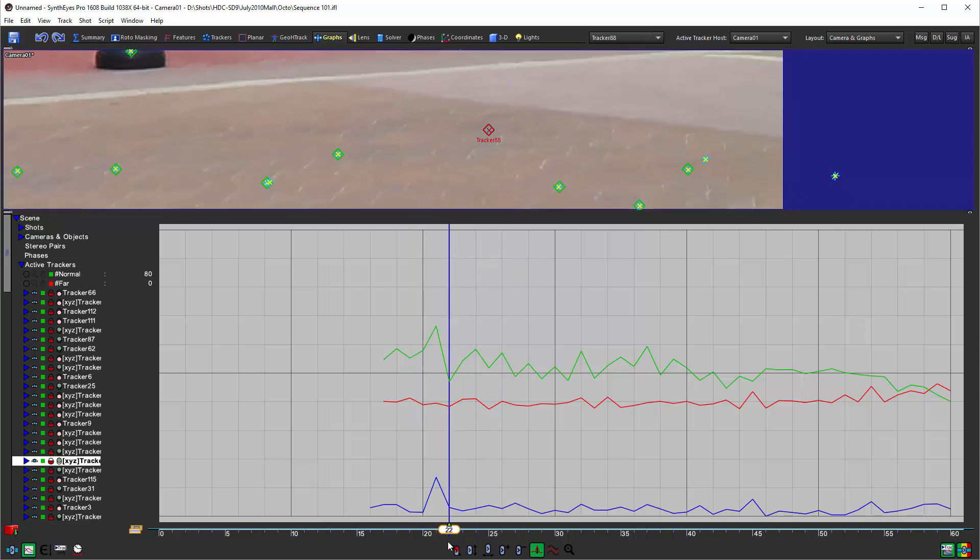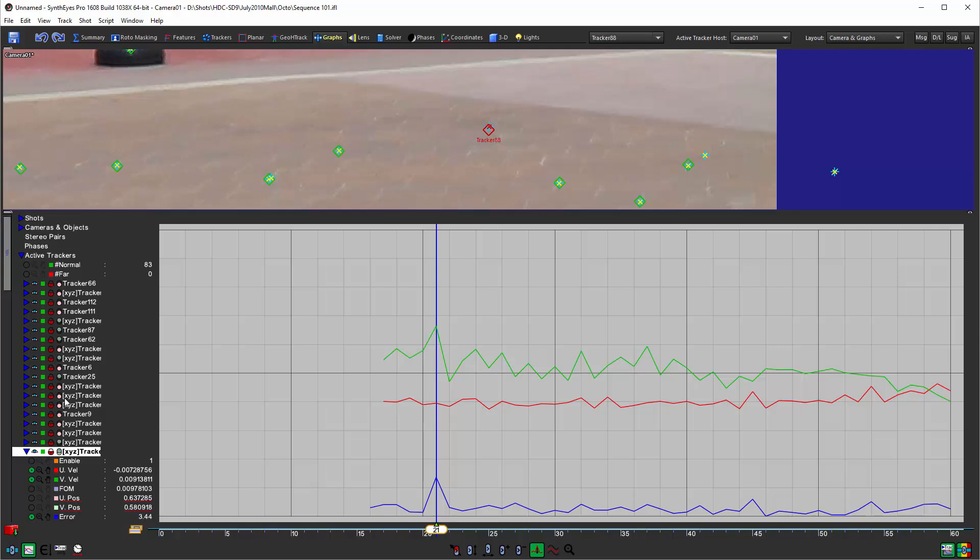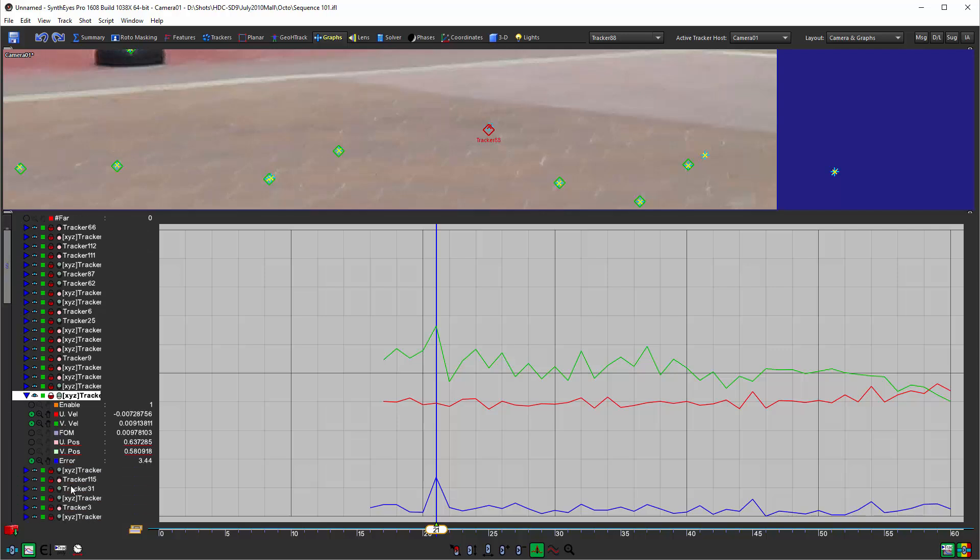As I scrub through there you see that just for that one frame it jumps off to a slightly different position. So this one particular frame is bad. Now in this particular scene we've already solved it and you've got the error curve that's showing you pretty much what's going on, so we can use the de-glitch tool right here and that's pretty clear.